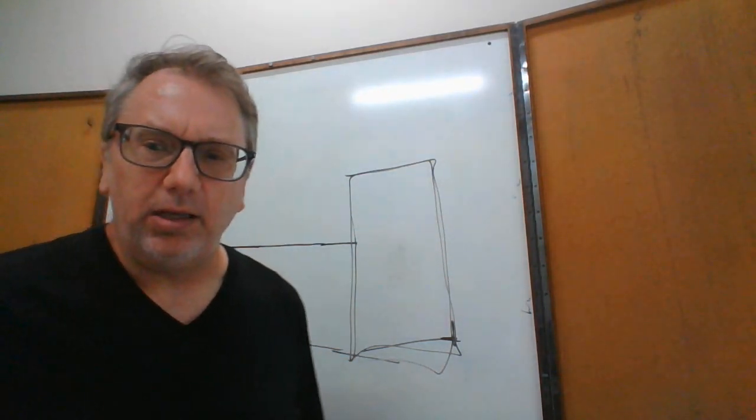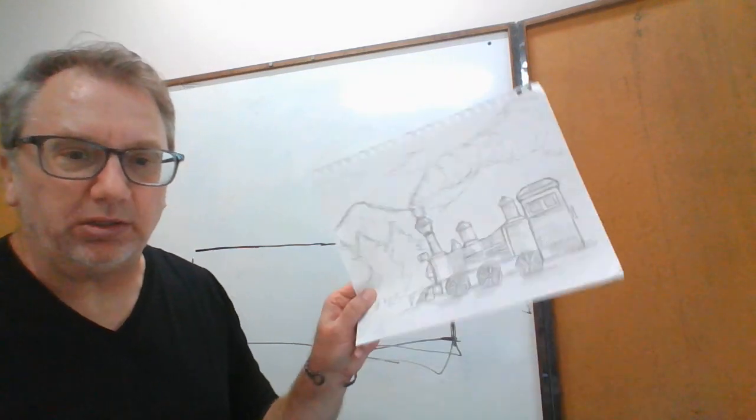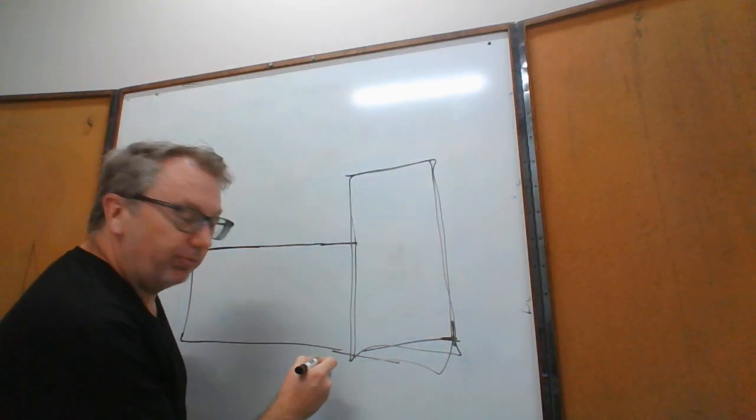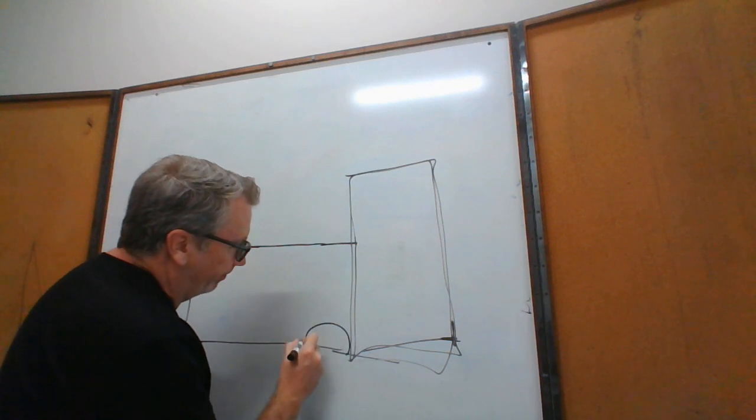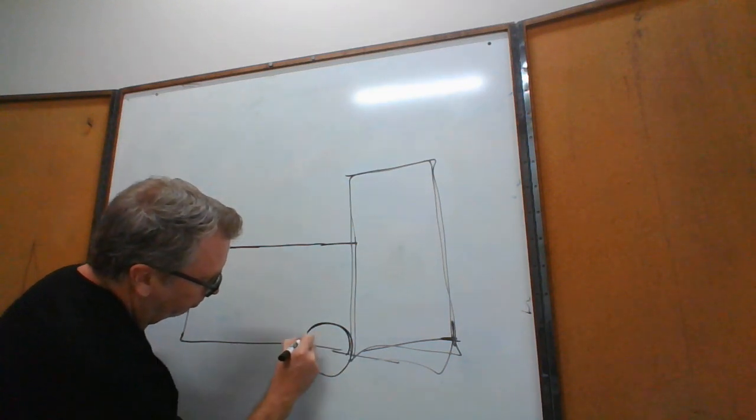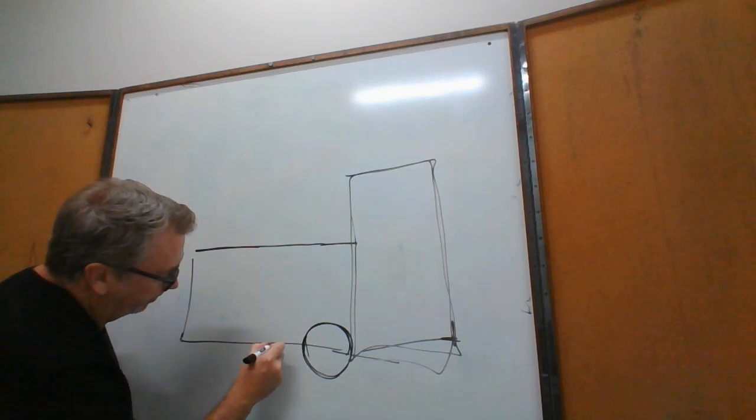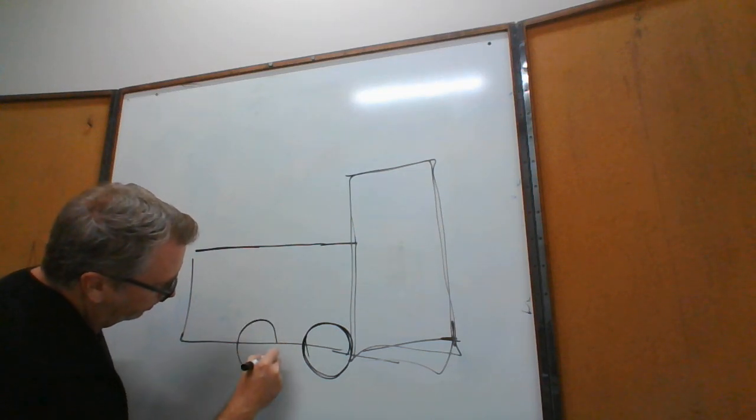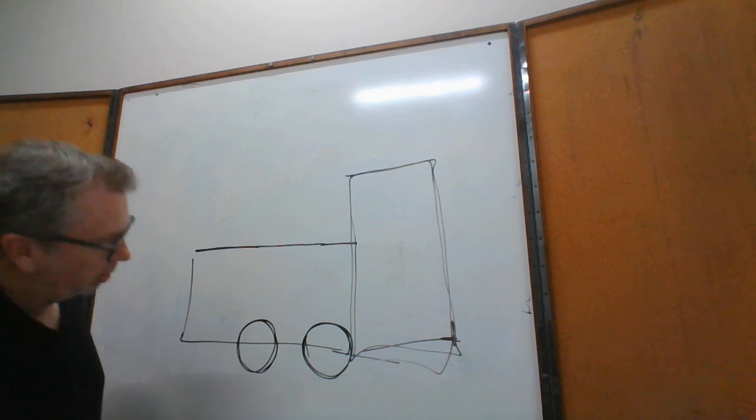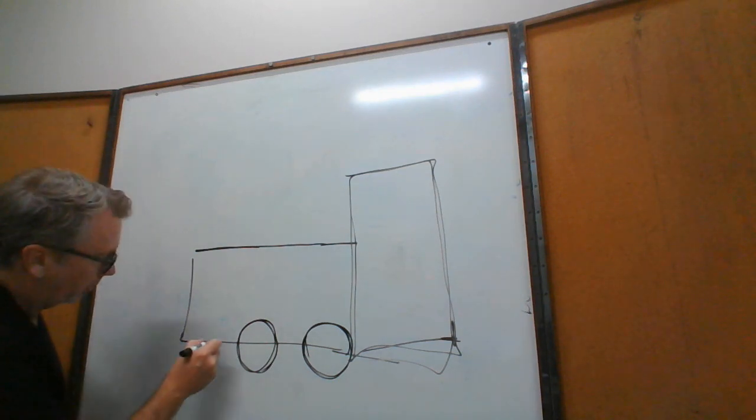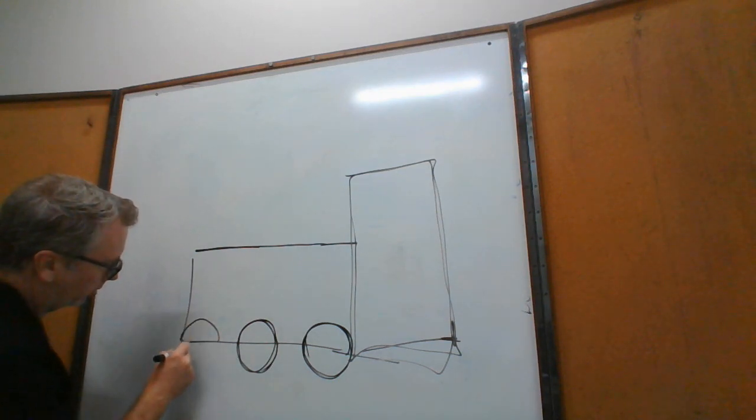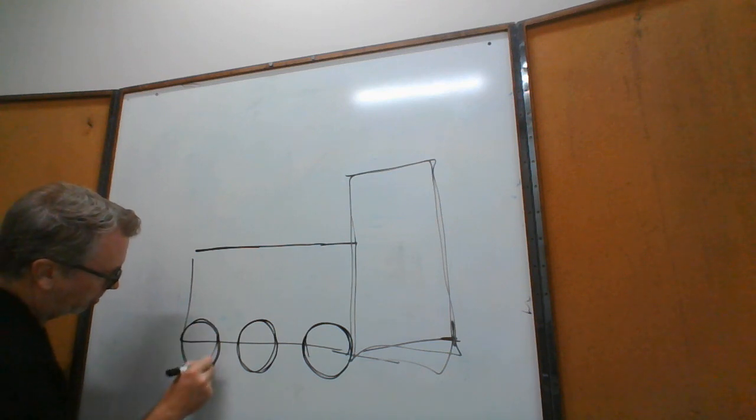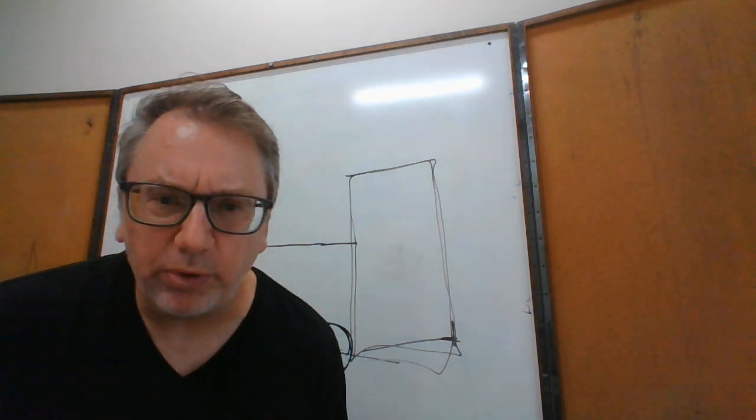Then what we're going to do is start drawing the wheels, because this wheel needs to be at this spot. Nice wheel, wheel number one. Wheel number two. Wheel number three.